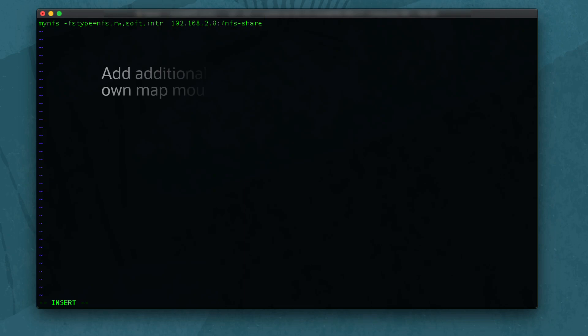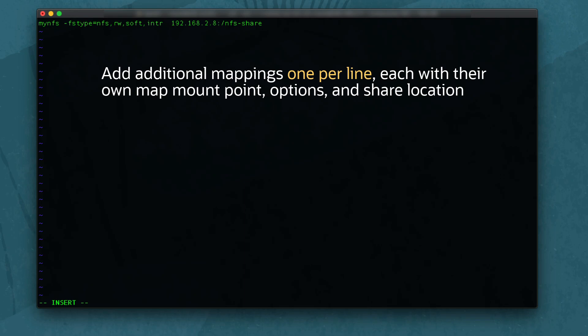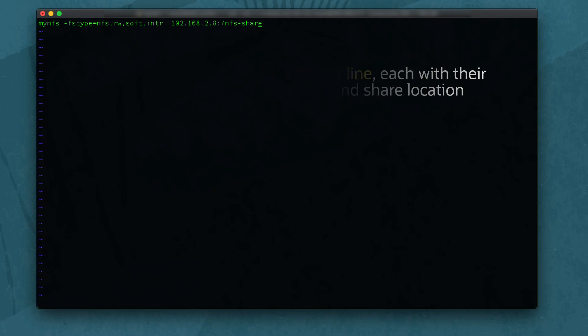If there are multiple shares to map, add additional lines, each with a unique map mount point. Save and close the file.